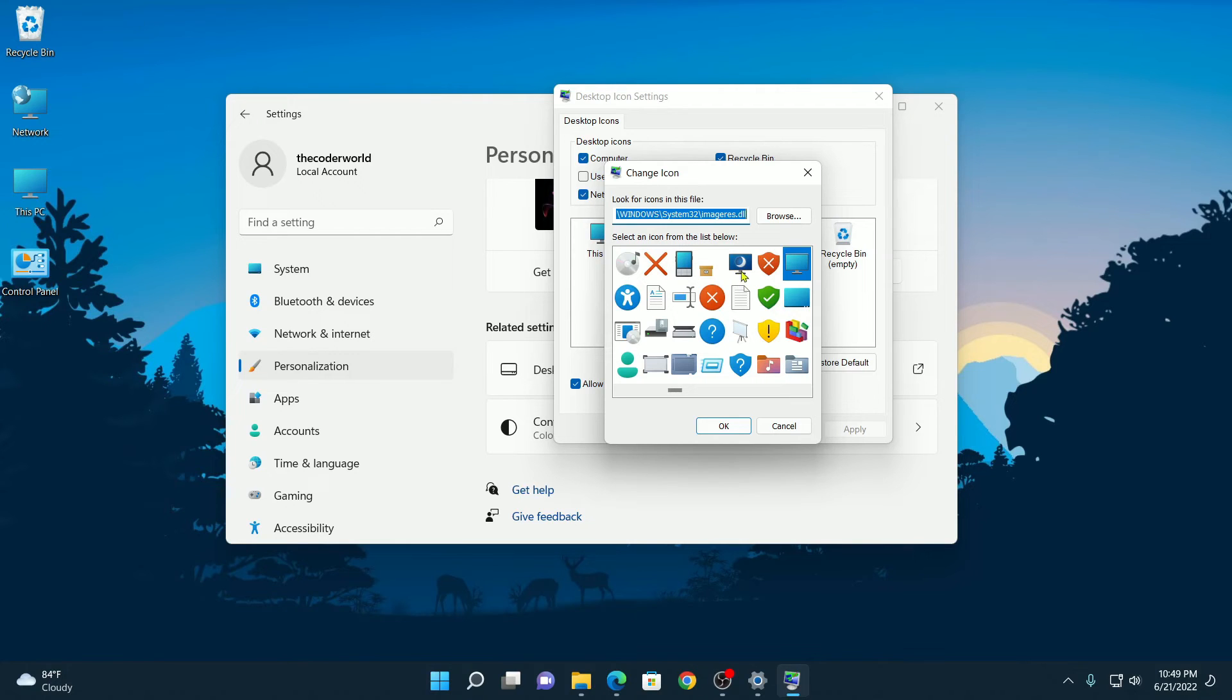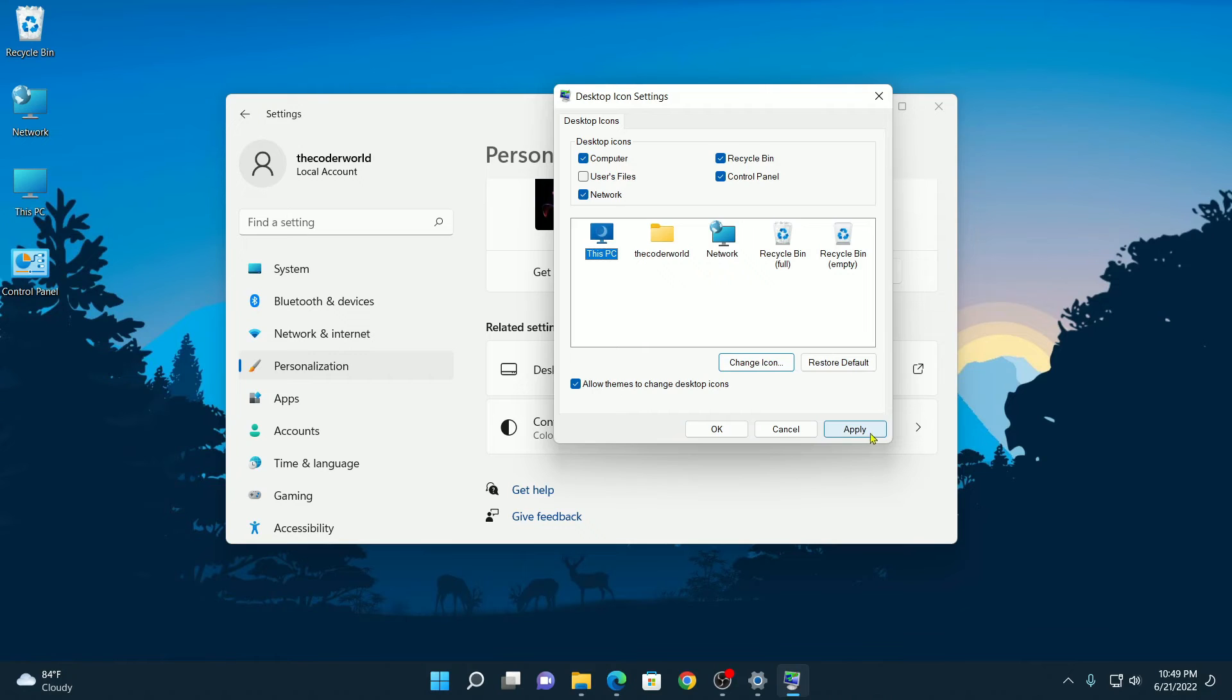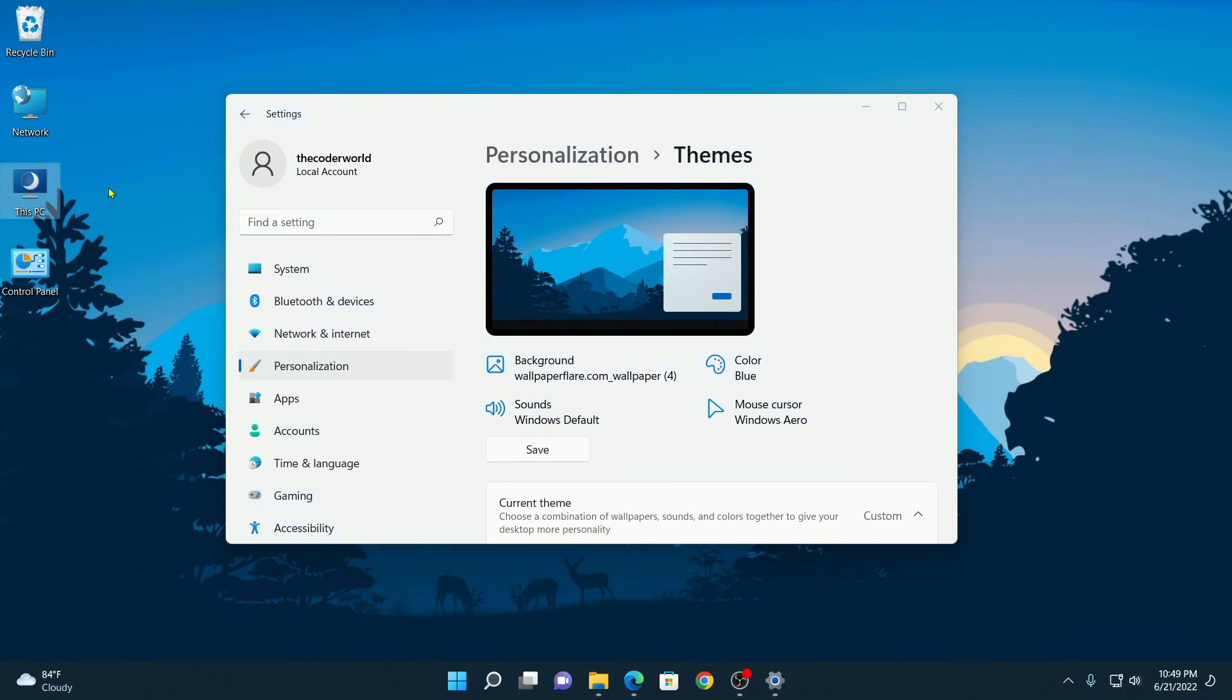For example, I want to change to this. Click on OK, then click on Apply, now click on OK. Here you can see that This PC icon has been changed.